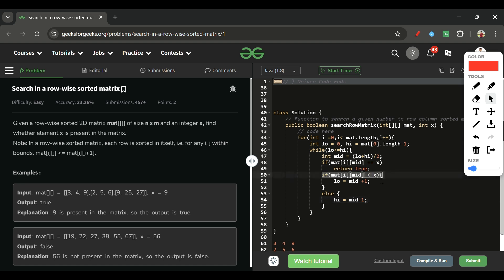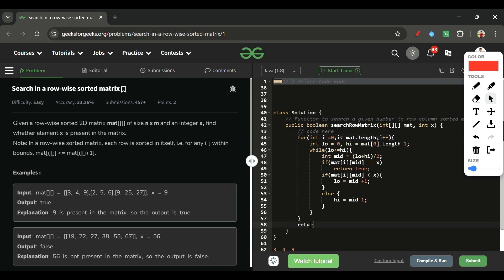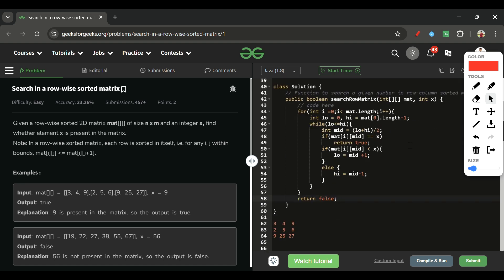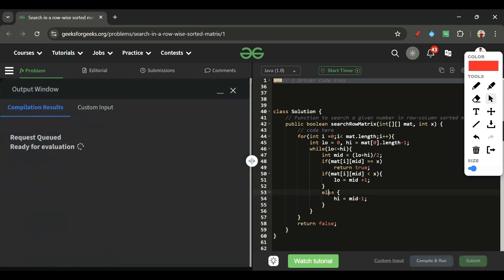If X is greater than the middle element, it will be present on the right side, not the left side, because all elements to the left are less than mid. So we move right with low = mid + 1, otherwise high = mid - 1. After the for loop, we simply return false, meaning X is not present in any row and therefore not present in the whole matrix.